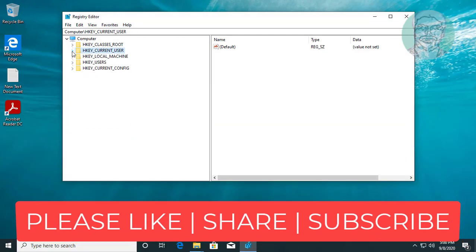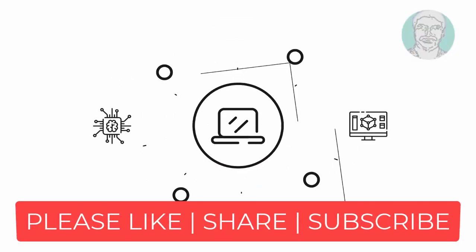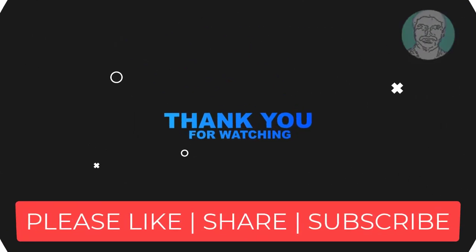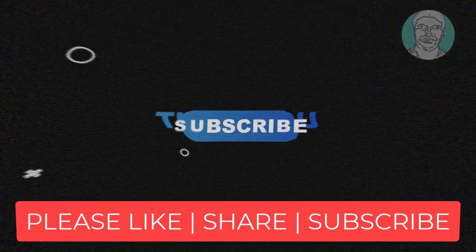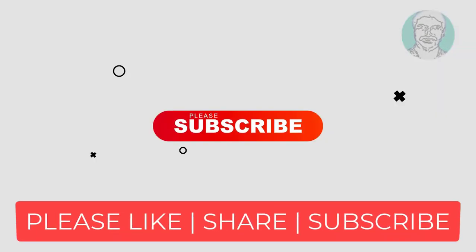Thanks for watching. I hope this video tutorial helps to solve the problem. Please like, share, and don't forget to subscribe my channel. See you next video.